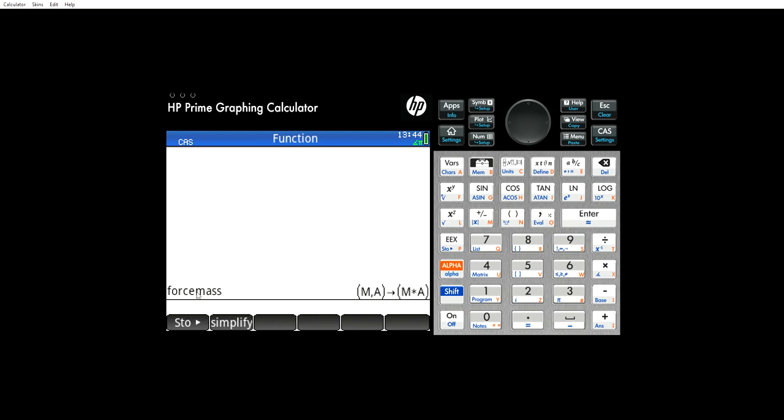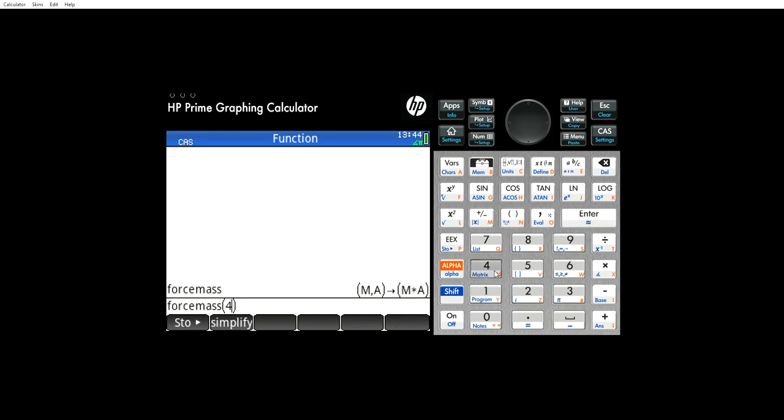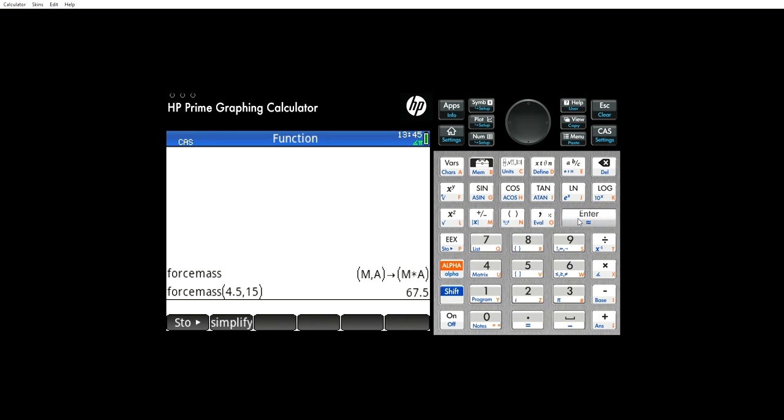So you bring force mass here, put a set of brackets, then you go 4.5 kilograms, a comma, 15 meters per second squared is our acceleration. You can enter it, it gives you a number.